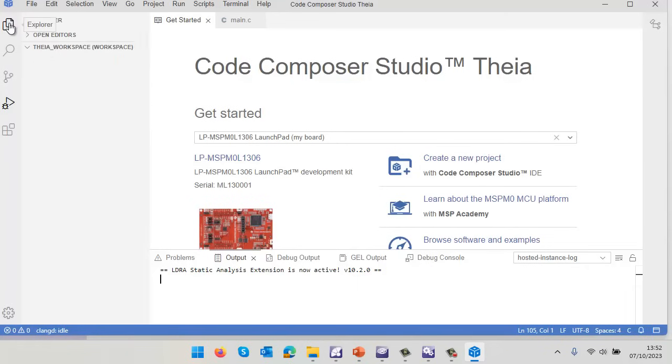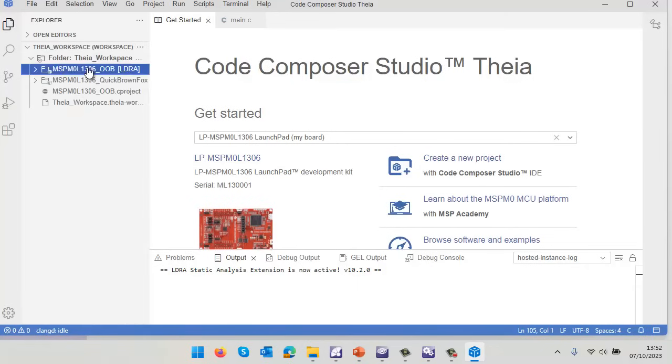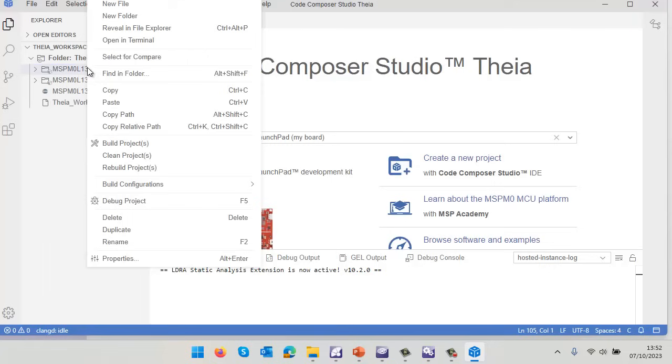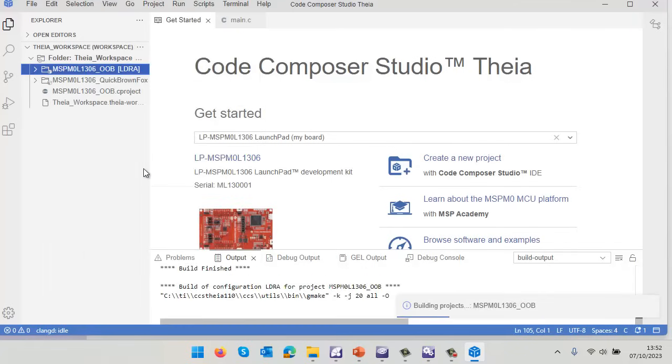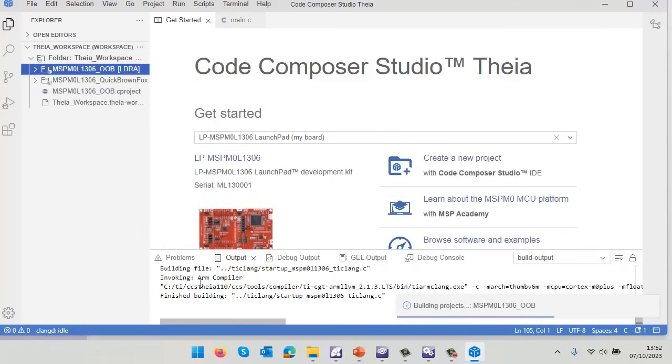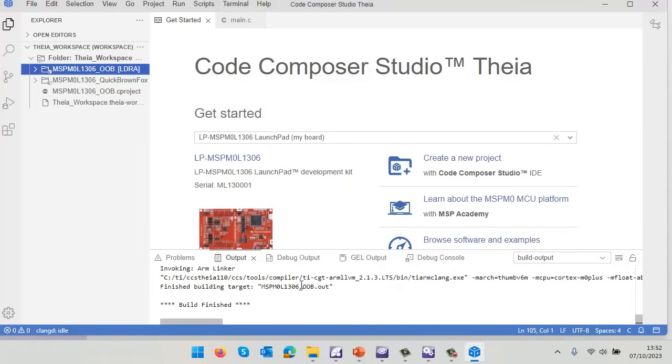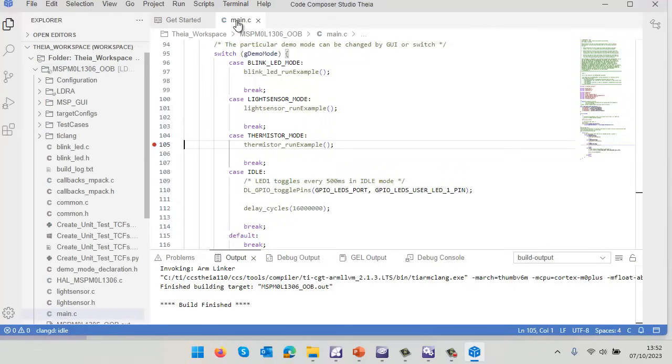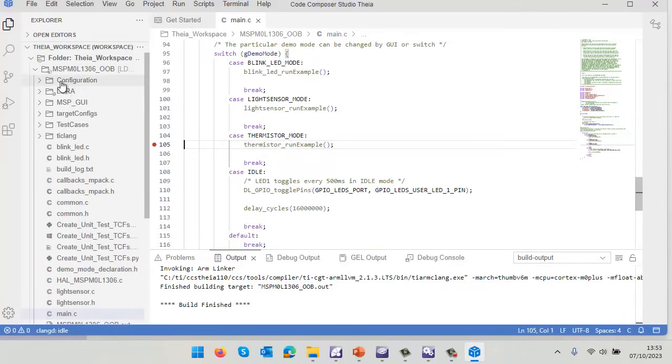Let's take a look at the source code. We have the project here. Let's start by doing a rebuild. It's important to do a rebuild because LDRA is going to listen to everything that's happening. We can see we're using the TI ARM clang compiler. Here we have the main and I've set a breakpoint on thermistor run example. Let's go and debug this.